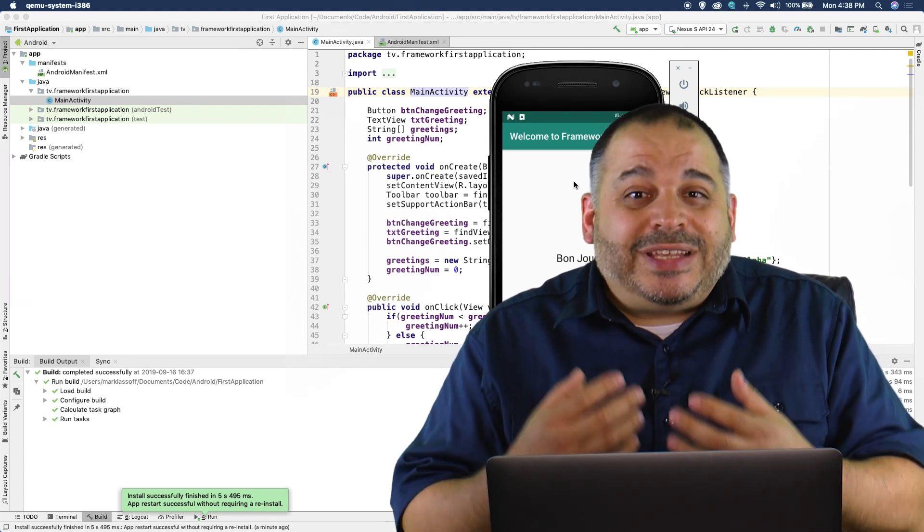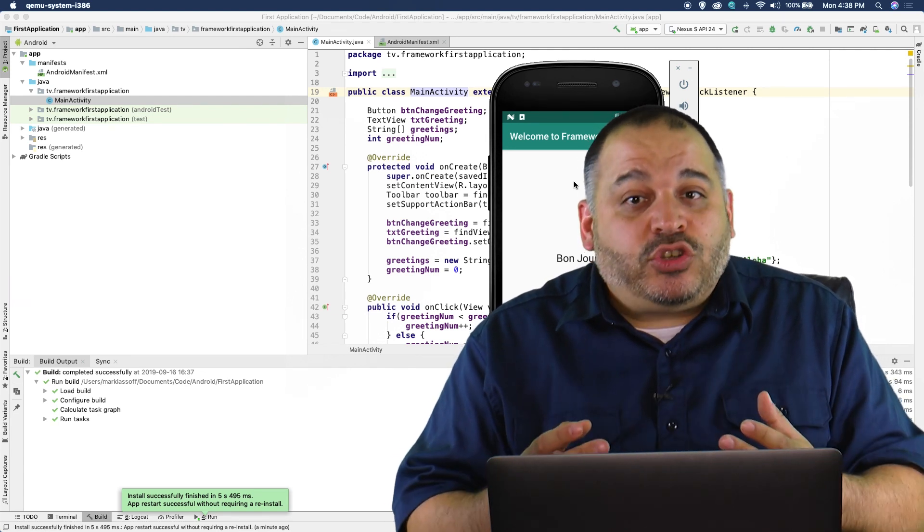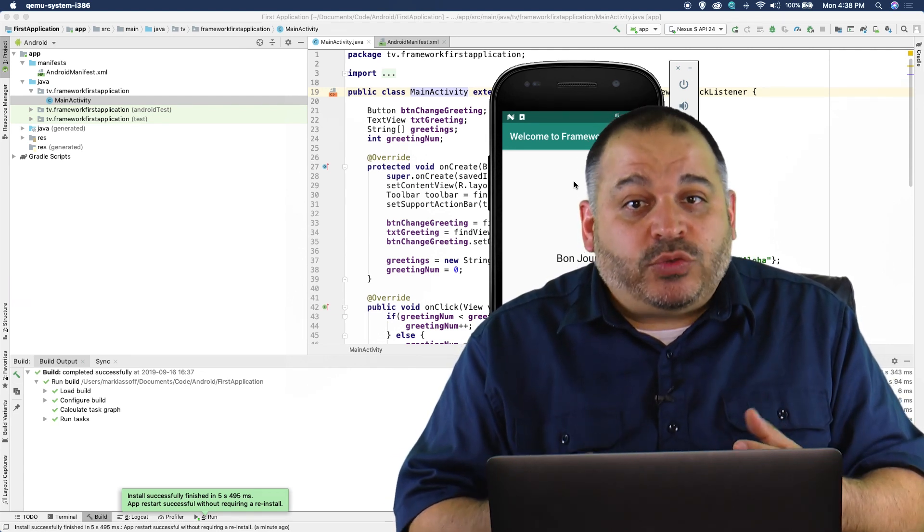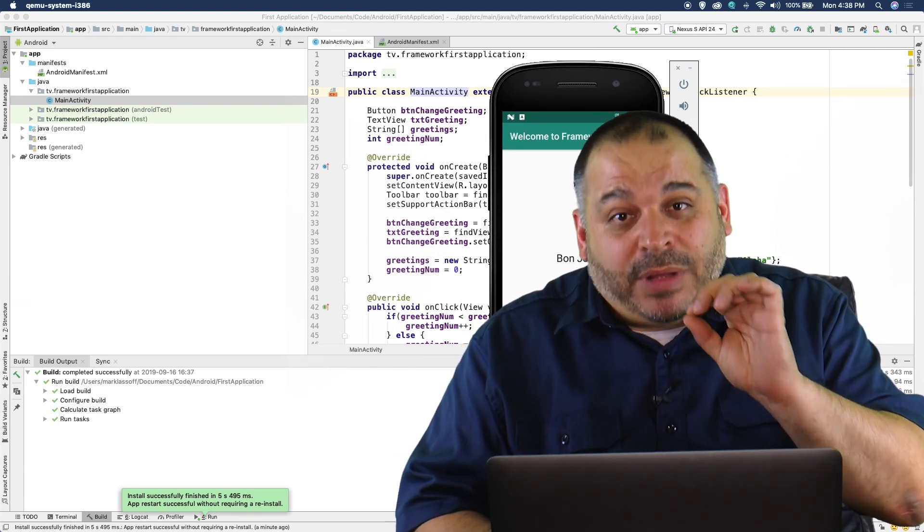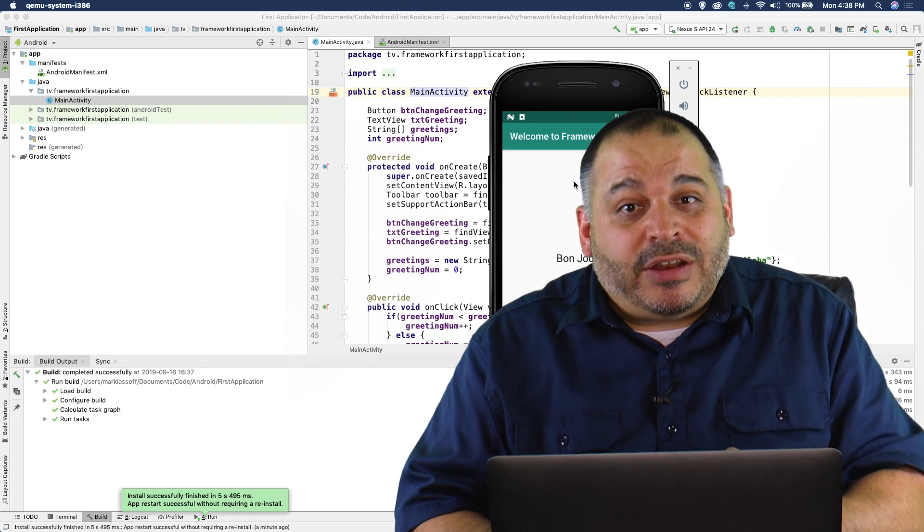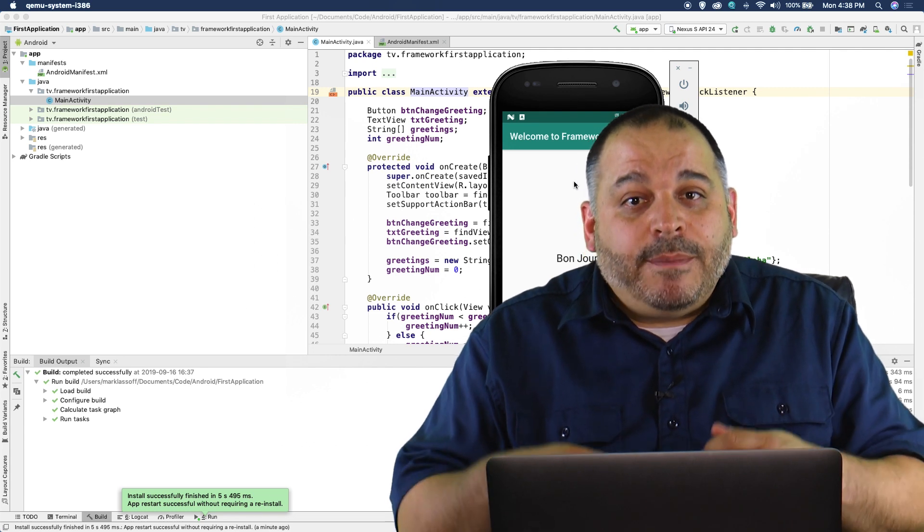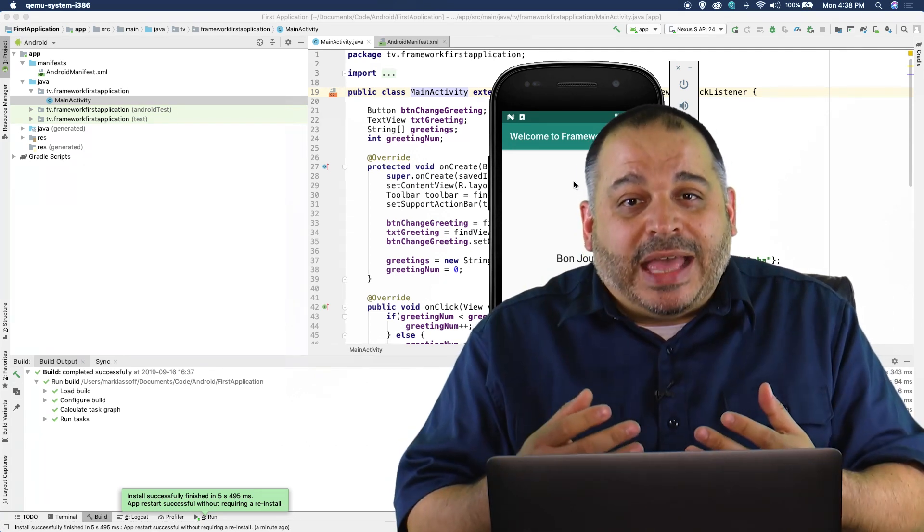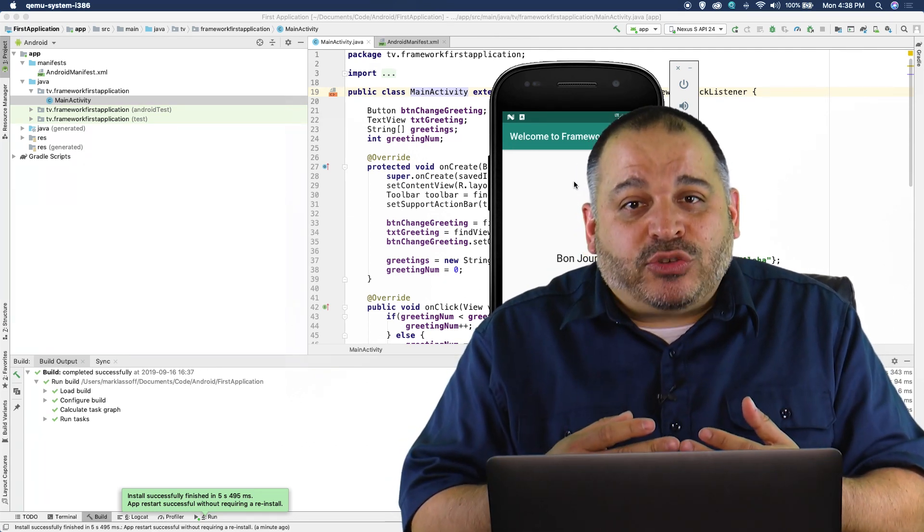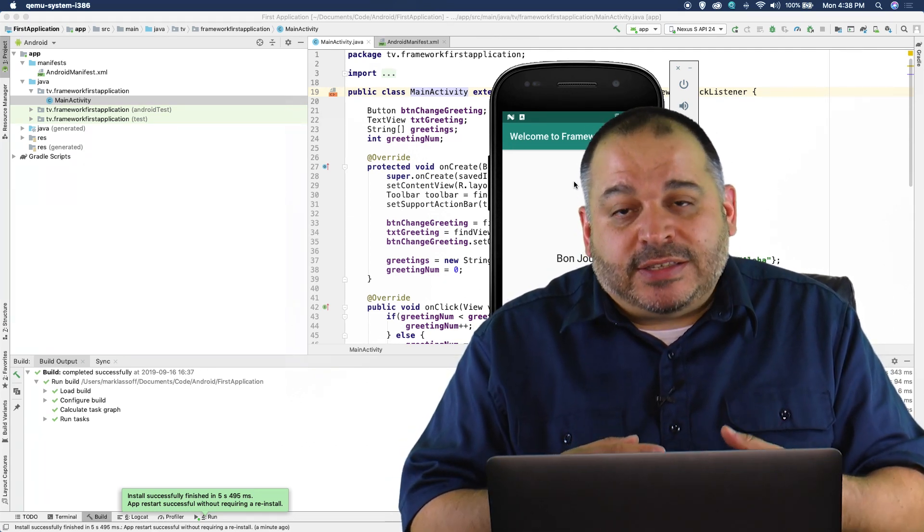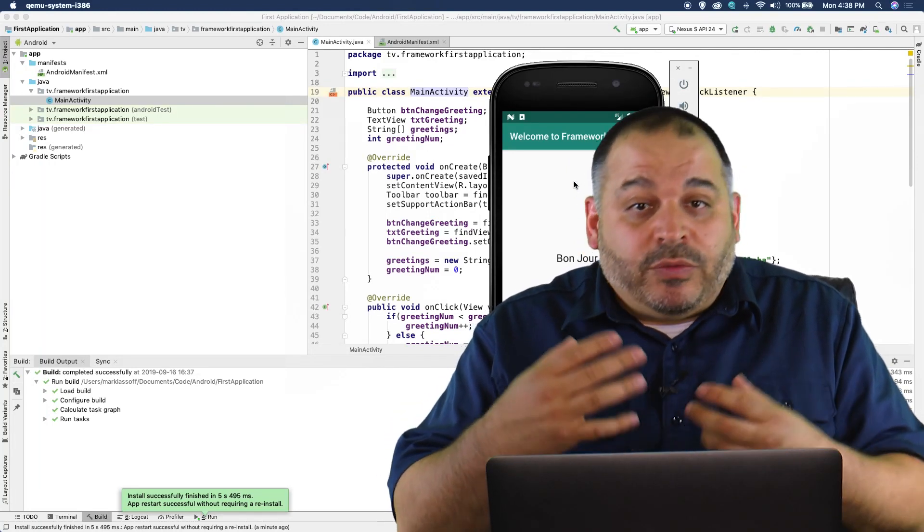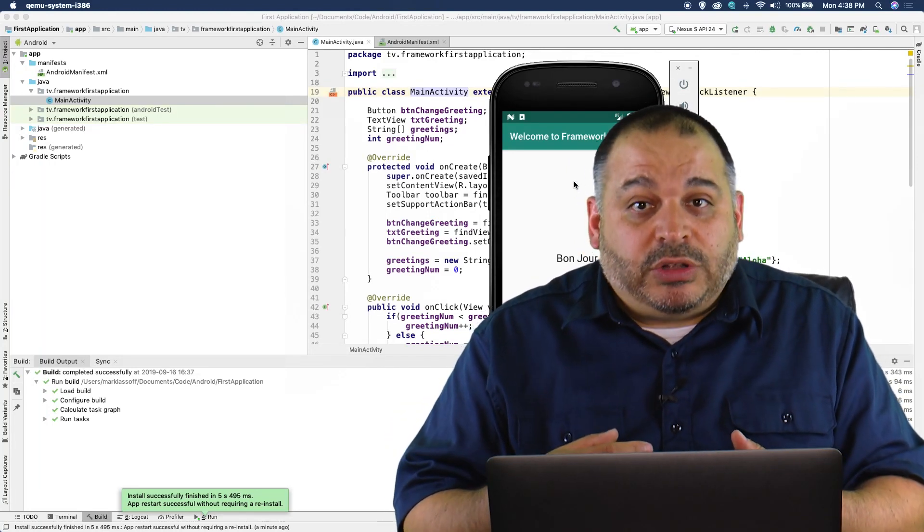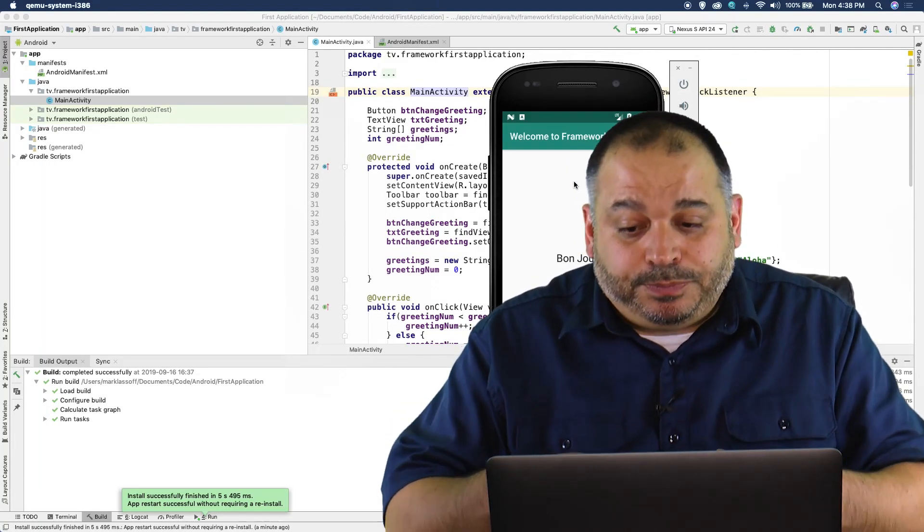You can also test on an actual Android device. We'll be setting that up a little bit later on in the course, but you can test on actual Android devices. And you'd always want to do that before you released your actual application.